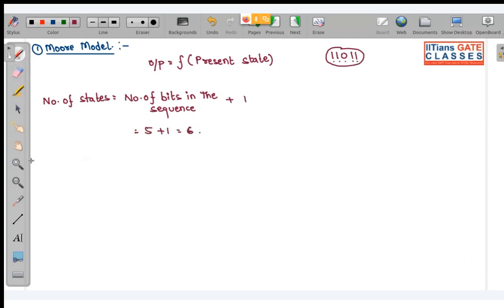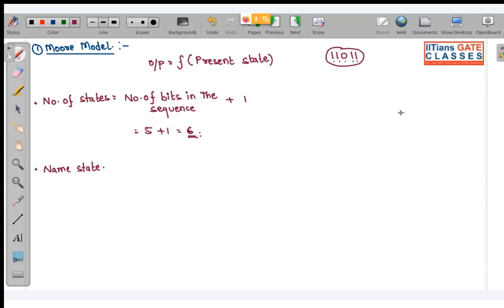Now what are the states? Let us name them. For six states, the minimum number of flip-flops required is three, because we can get six distinct states using three flip-flops. Let me give the state numbers.